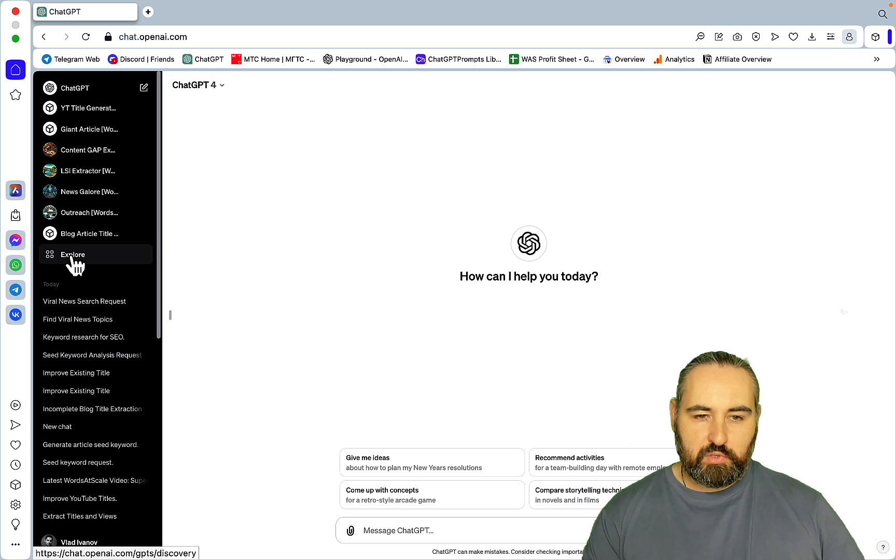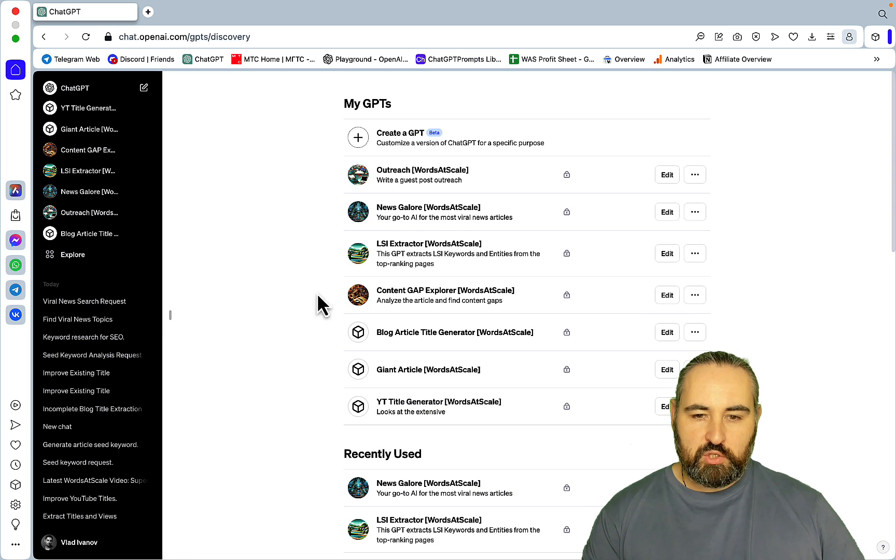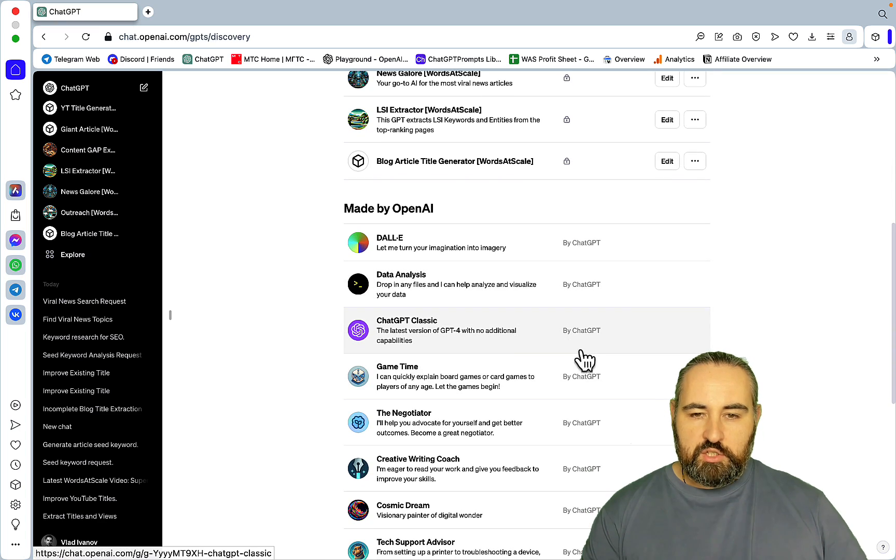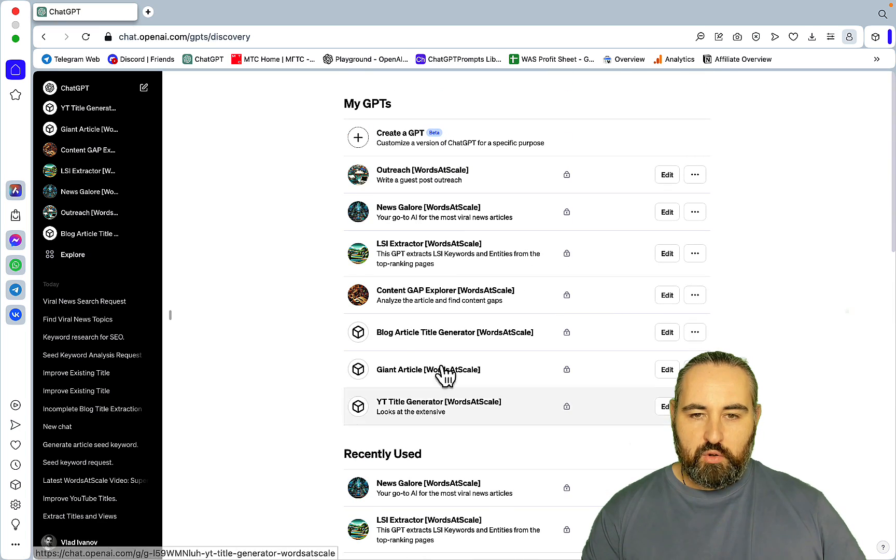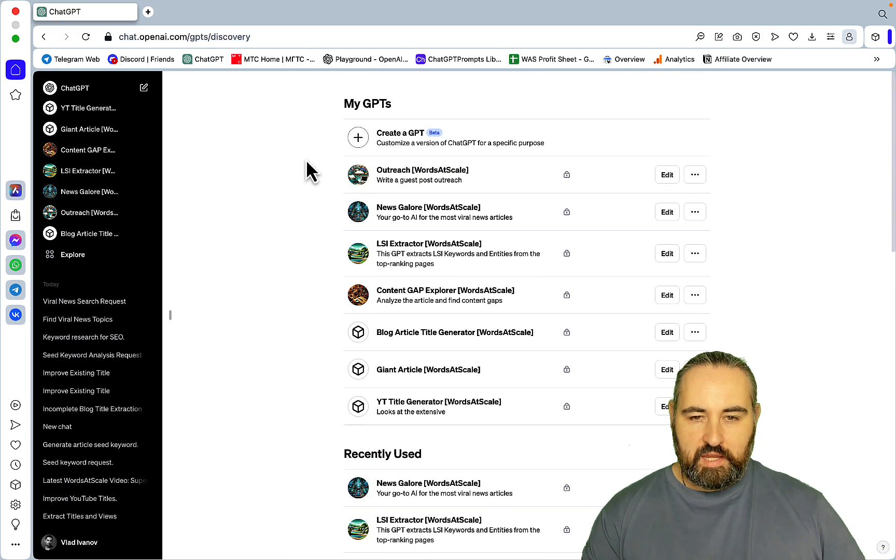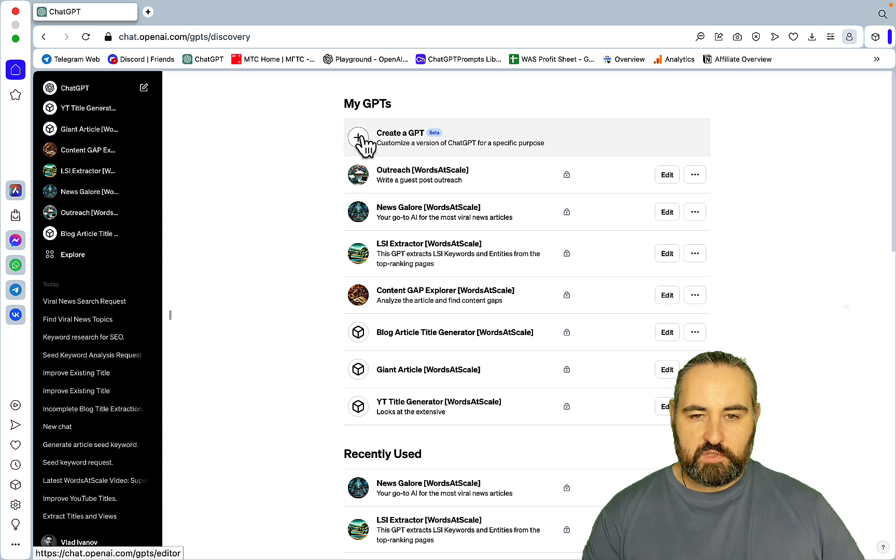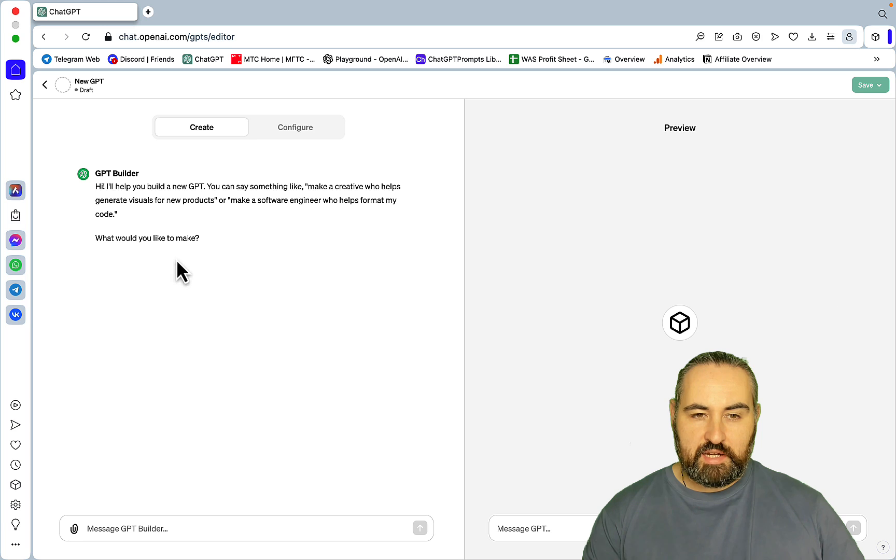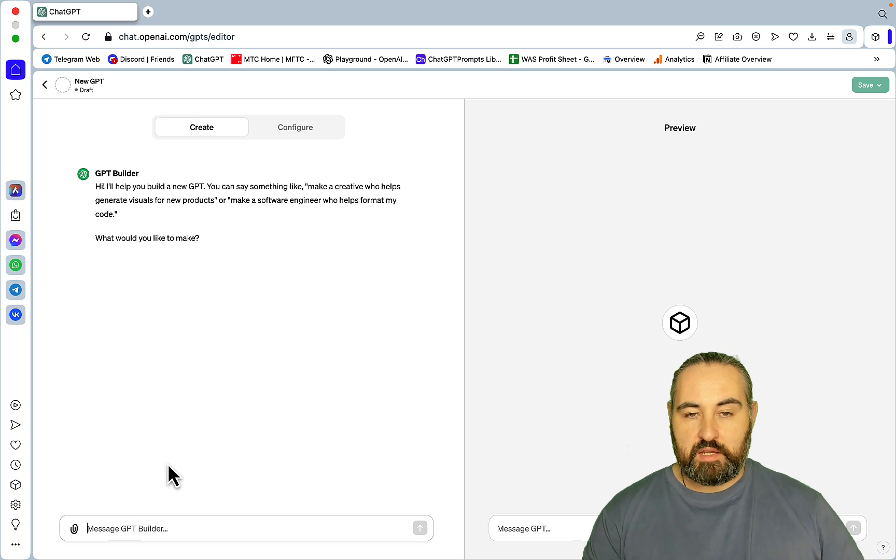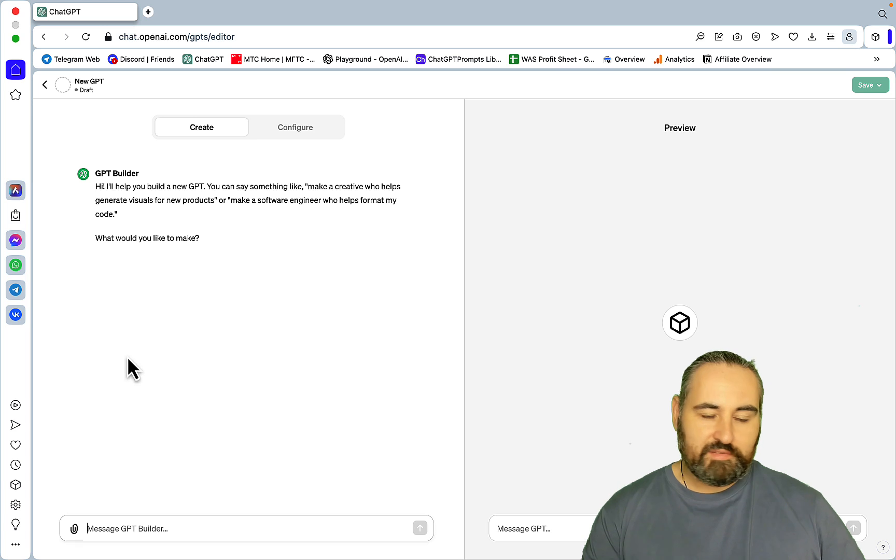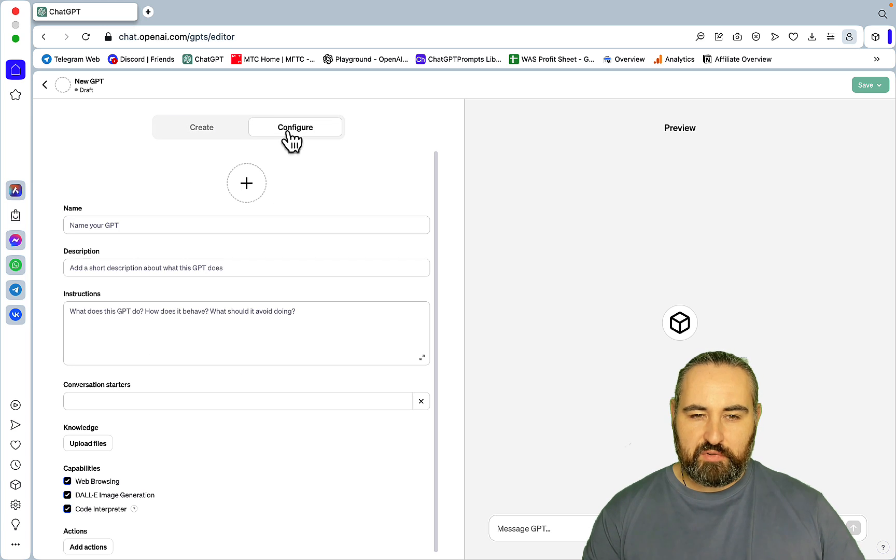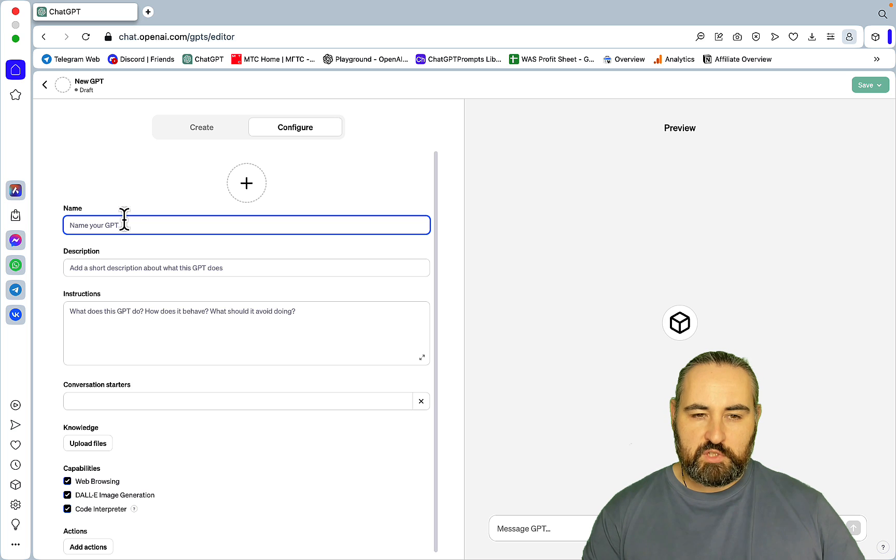All you need to know that you now have the GPT which is a single window, one entry window for all browse, Dolly and code interpreter. And then you have the Explore tab from which you can either use the GPTs developed by OpenAI or you can create your own.